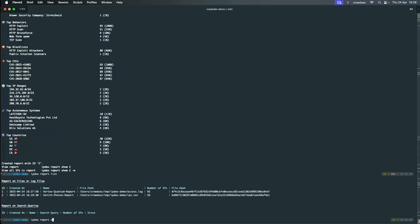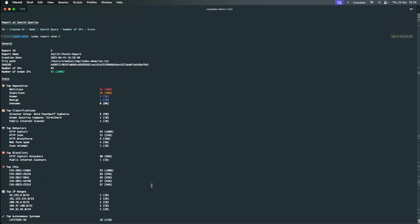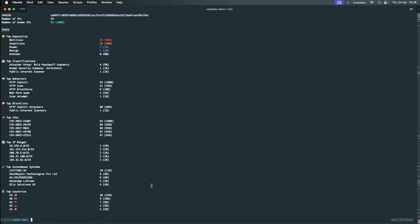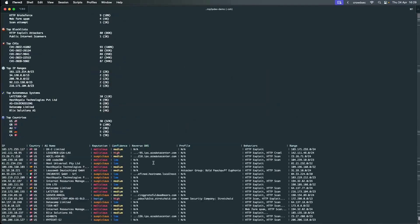We can see a similar report we have seen before, but this time we want to show all the IPs we saw in the file. Add the flag to show more information. Now you can see all the IPs from the file and their CrowdSec enrichment.